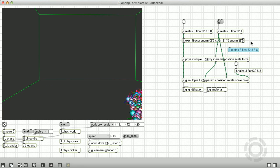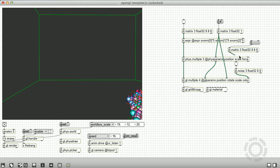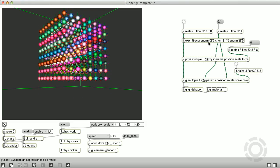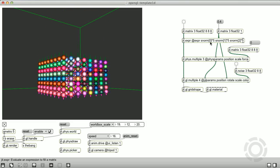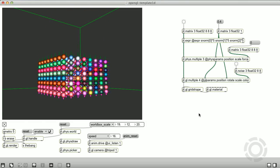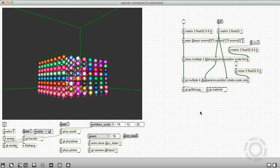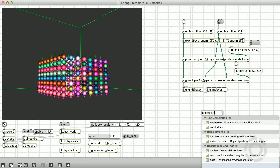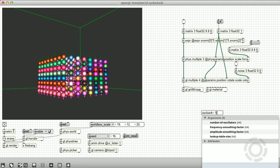And lastly, let's provide some initial values for the force parameter of phys.multiple. We will be using this parameter later in the video, so for now, let's set all force values to zero.